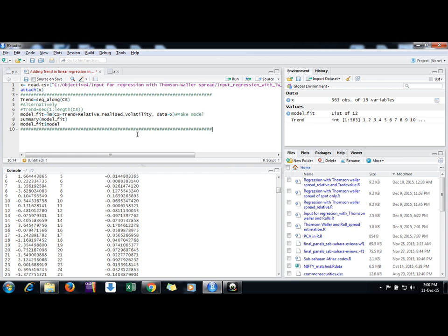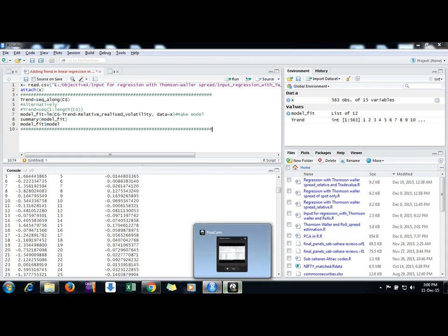So this is the way, friends, by which you can add trend variable in regression. Thanks a lot, friend, keep watching.